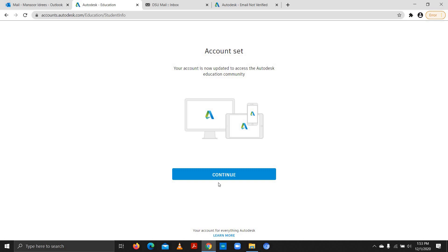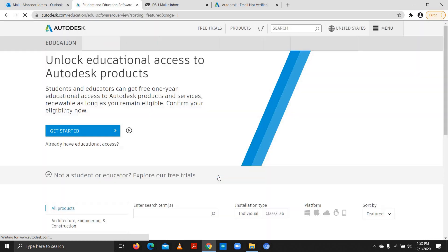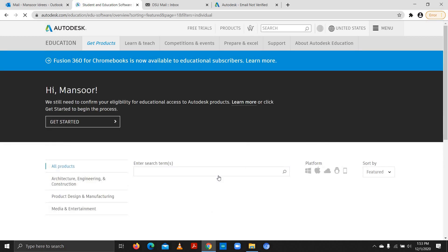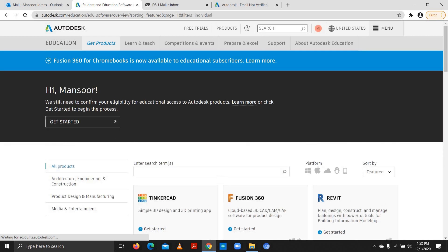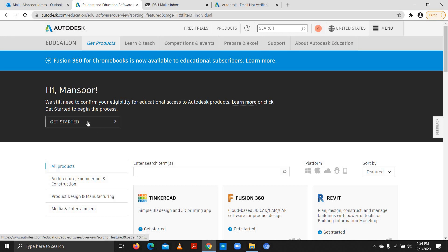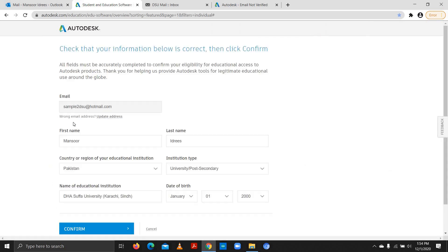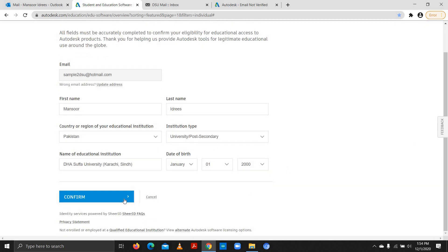It says 'Your account is now updated to access the Autodesk Education Community' — I'll continue. Then it says 'Hi Mansoor, we still need to confirm your eligibility for educational access to Autodesk products.' We click 'Get Started' to begin the process. I confirm my email, first and last name, country, university type, and other details.